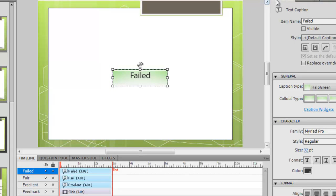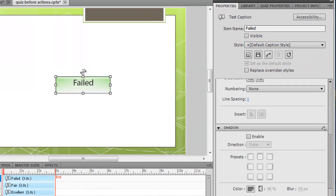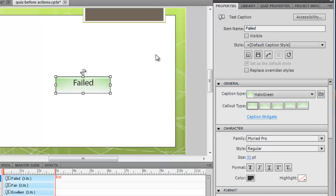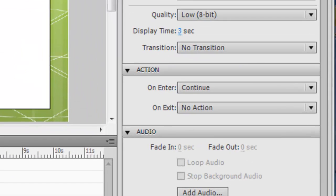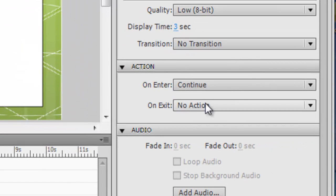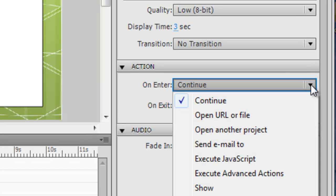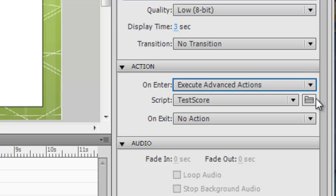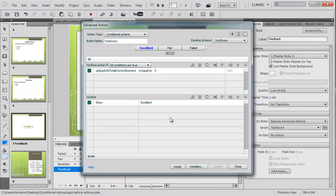In the properties box here, you've got to click on the slide, not the text caption. Click on the slide, and then the action here on enter has continue by default, but we want to go advanced actions. It's put our script in there already, test score. To edit this script, you can just double click on that and it'll open it up again.